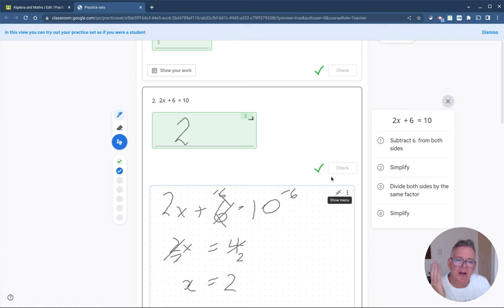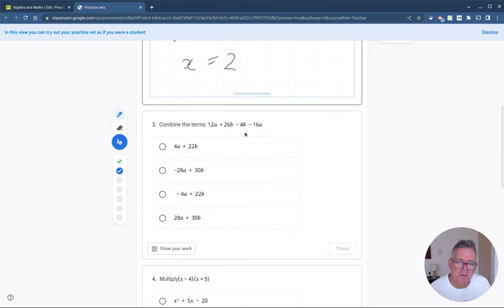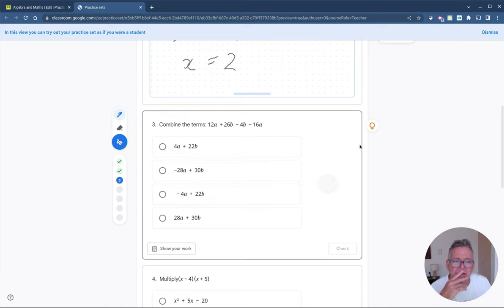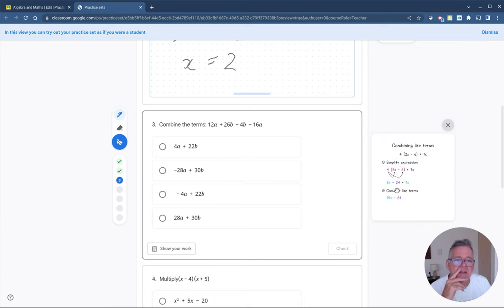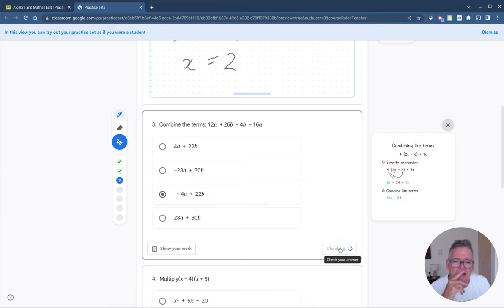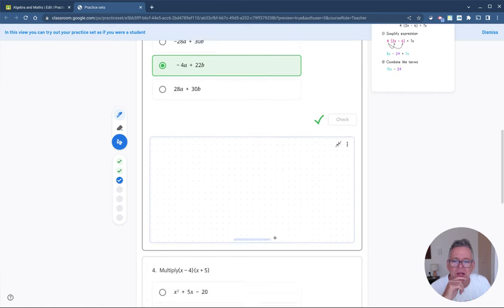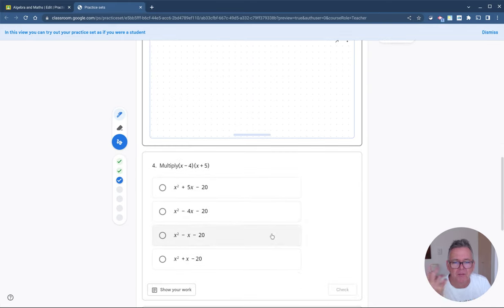Let's go down to this question on combining like terms — I've got 12a and 16a and pluses and minuses. I don't know how to do this, so I can click the hint button, which opens a hint on the side giving me ideas about how to collect like terms. It's not exactly this question but it gives me enough information to start understanding how to solve it. Once I've worked it out I hit the Check button — it confirms I'm correct. I could also have clicked Show My Work and worked through it there.